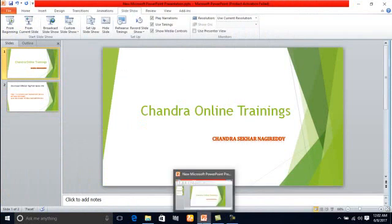In this video, I am going to show you how to install Oracle 10G in Windows 7 or 10, which are 64-bit operating systems.